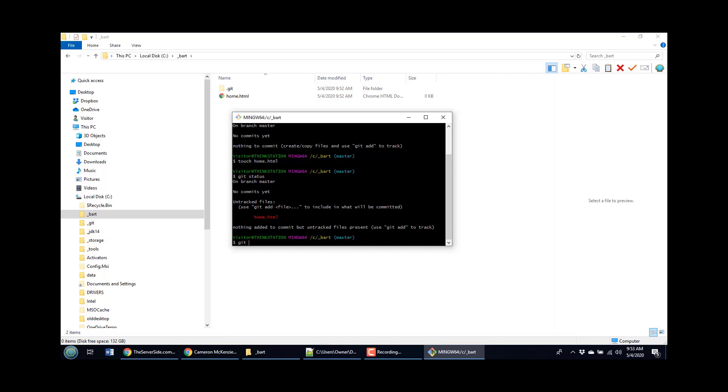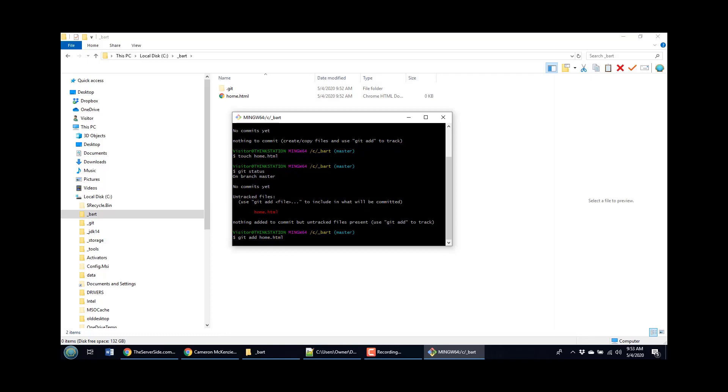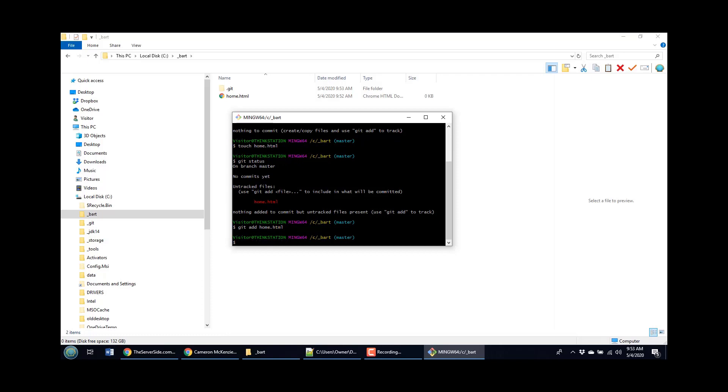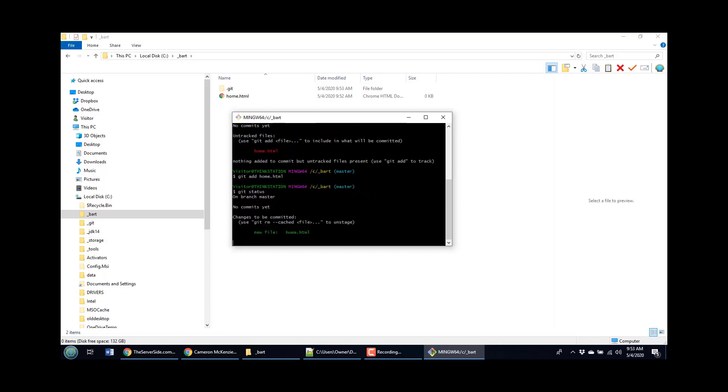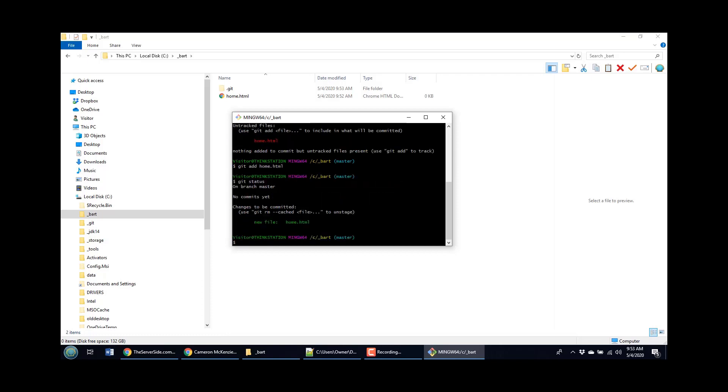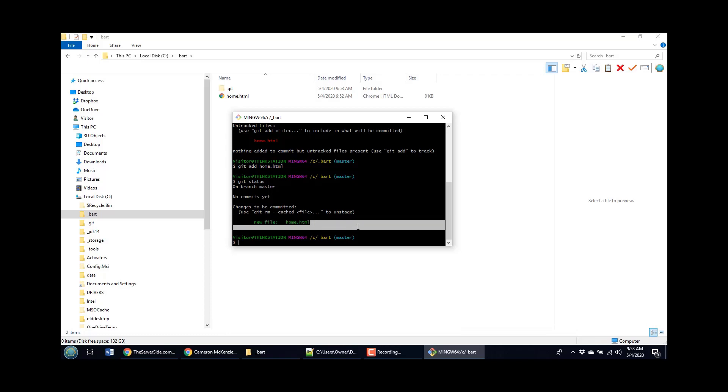And I can always say git add home dot HTML and then do a git status command. And you'll notice that it says, hey, you know, there's been no commits yet, but this file has been turned from red to green. And turning red to green basically means this file is now being tracked by the index. If somebody actually does a commit, that file will become part of the next commit.